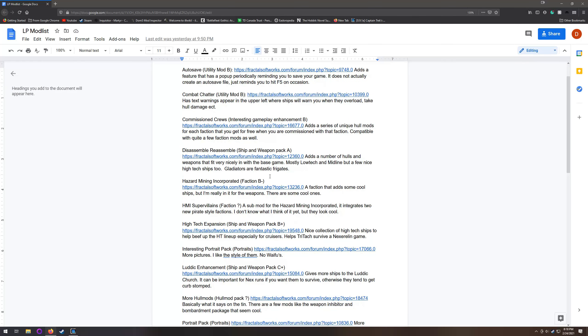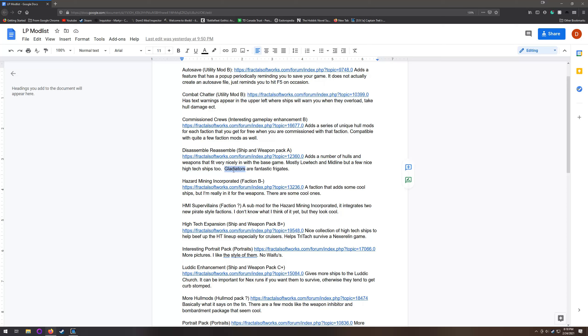Disassemble Reassemble - I love the ships in this. They fit incredibly well with the base game. It's mostly got a low-tech and midline focus. But if for no other reason I would include it for the Gladiators. The Gladiators are an amazing frigate. They are tough hounds with shields, a nice big medium ballistic mount, and they just kind of go to town.